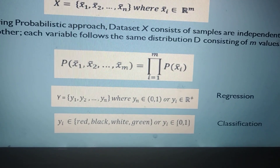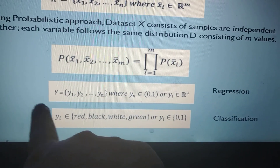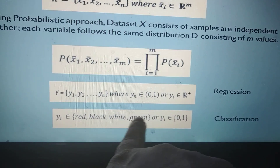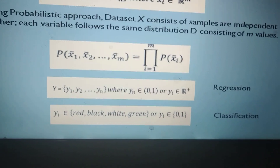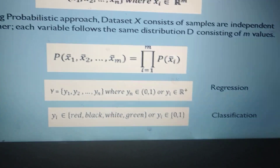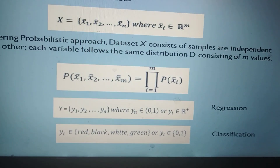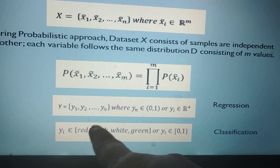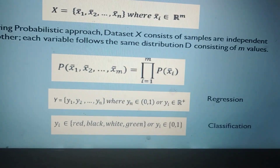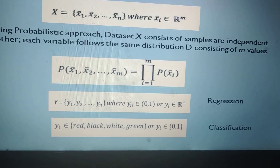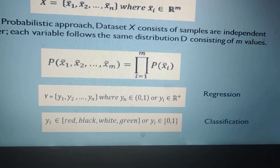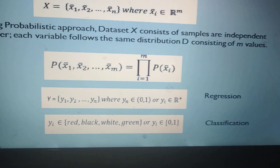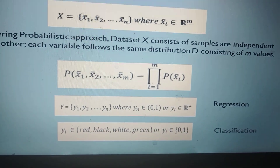For classification, each class label can be one of the values from a set. For example, classes can be red, black, white, and green — in this case there are four classes. For each input pattern x, any one class may be assigned. For example, x1 might be red class, x2 might be white class. We can also use numeric labels like 0, 1, 2 to represent the classes.